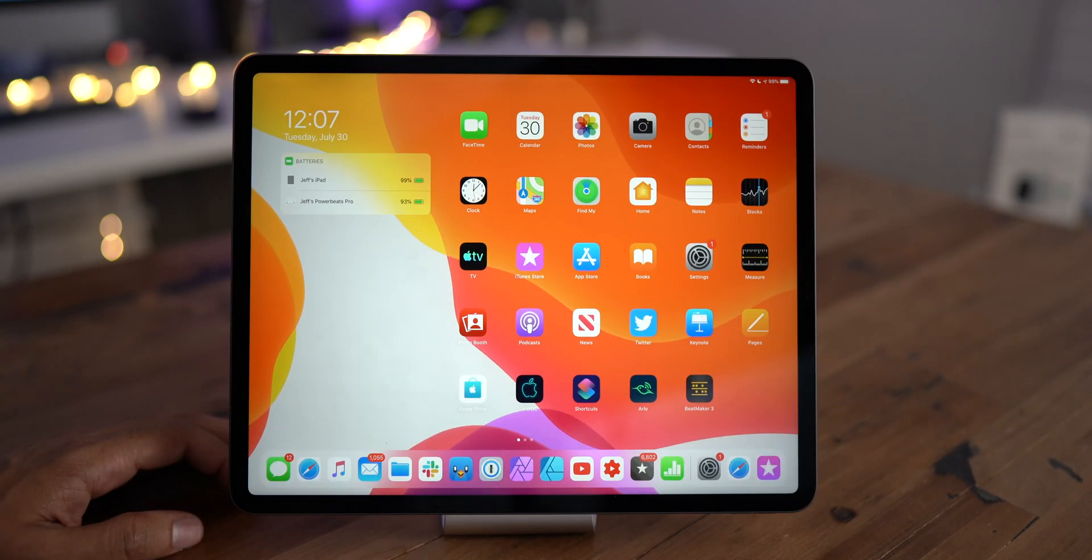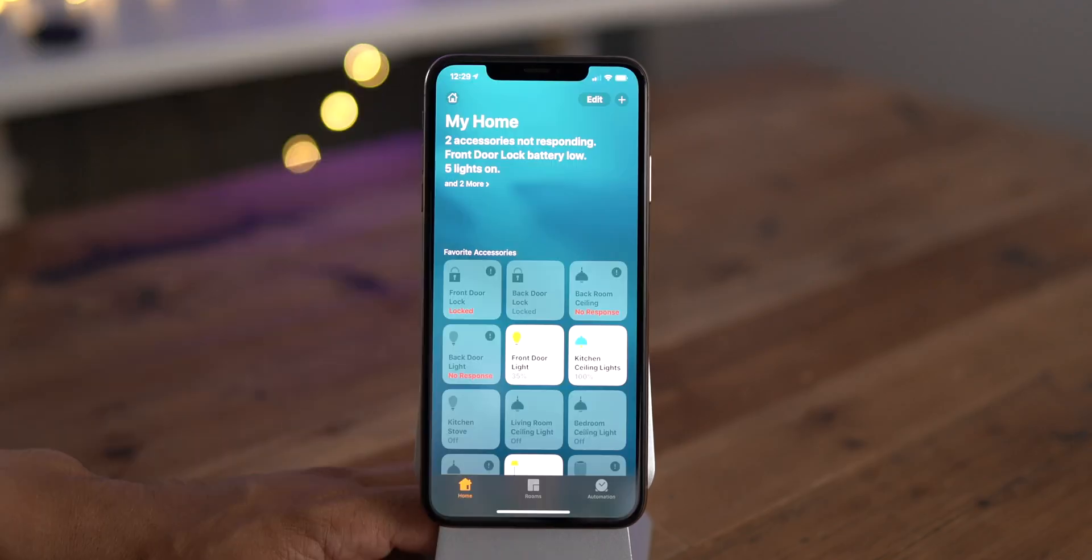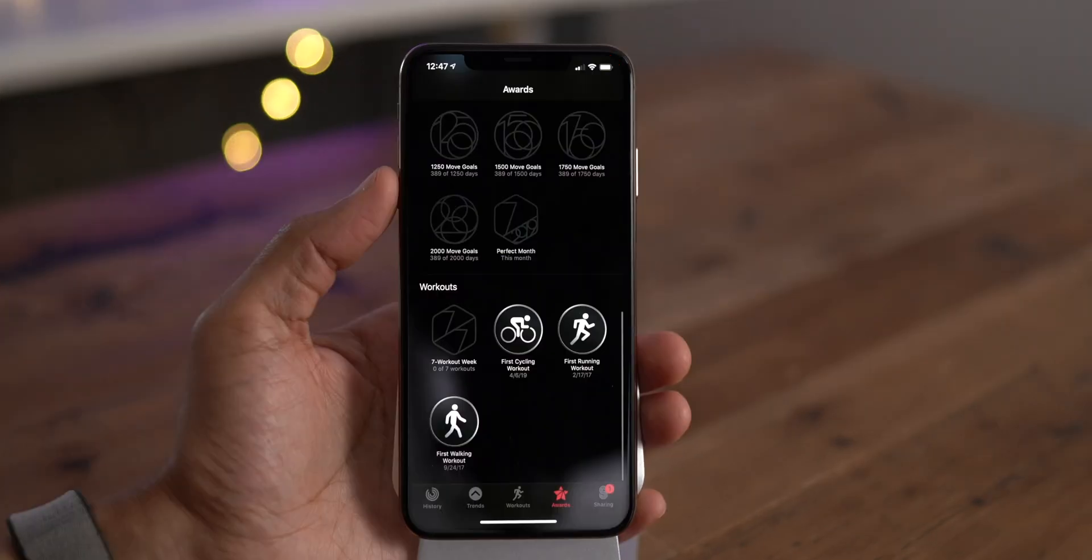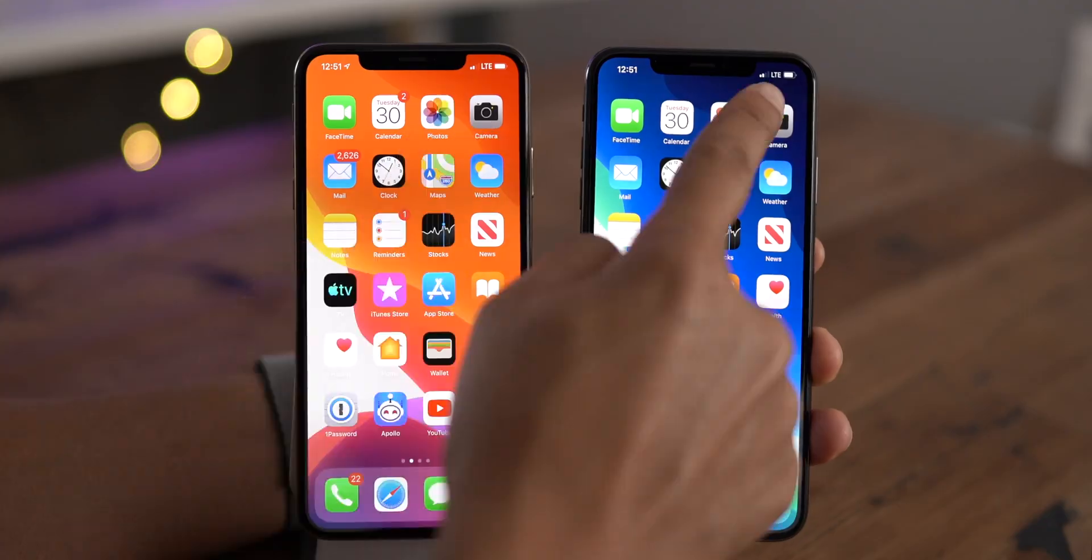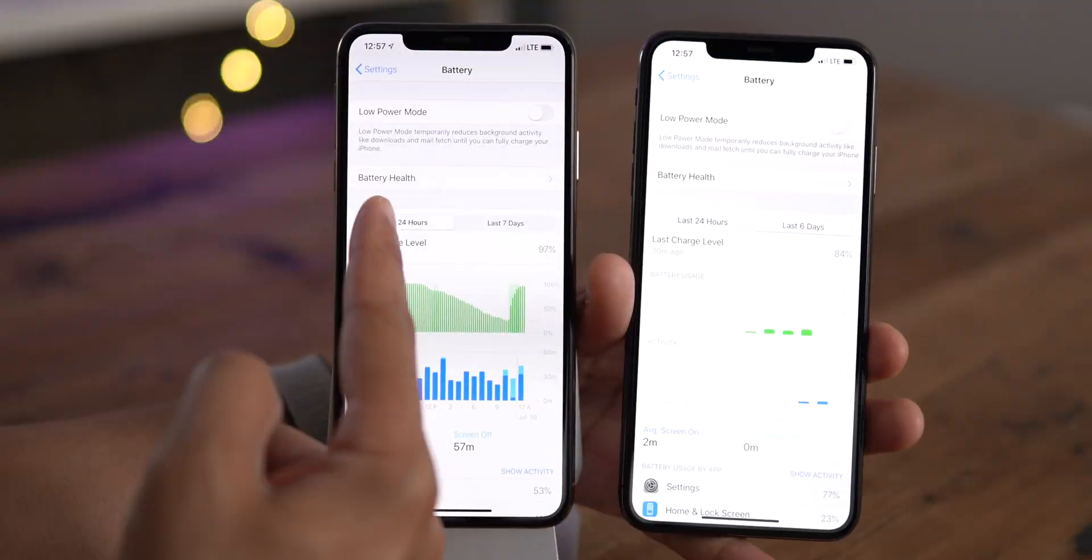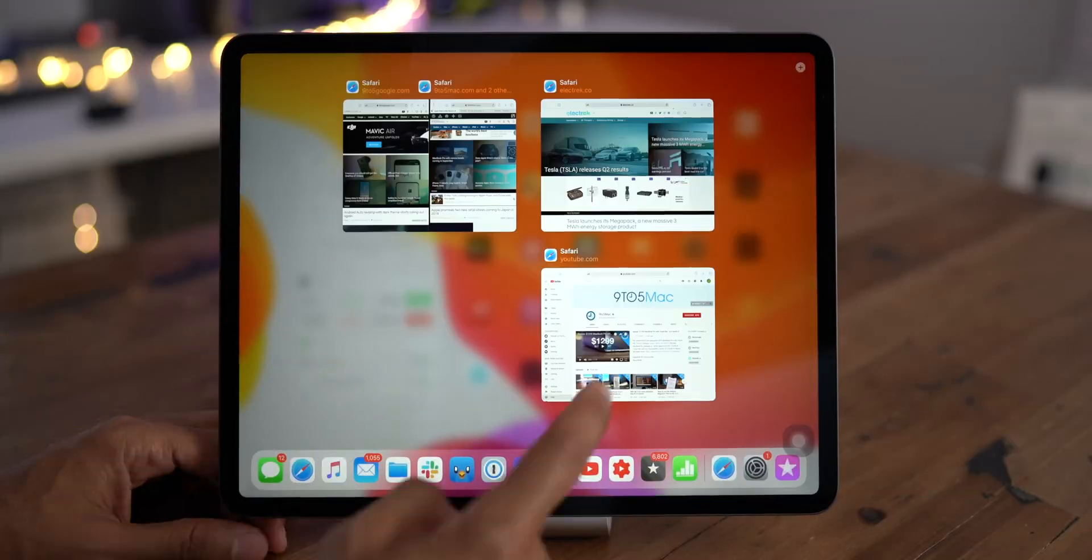Hands on with new changes and features in iOS 13 and iPadOS 13 Beta 5. Check it out.